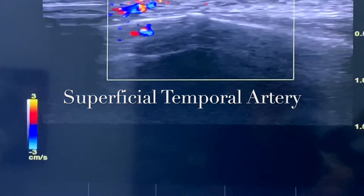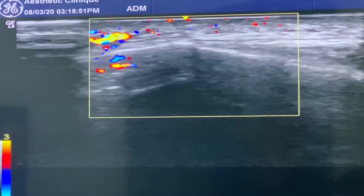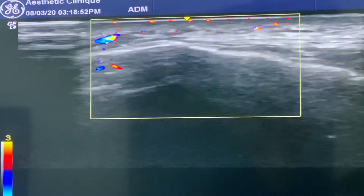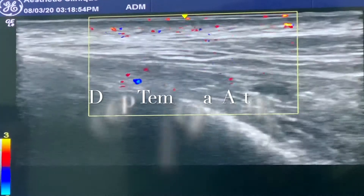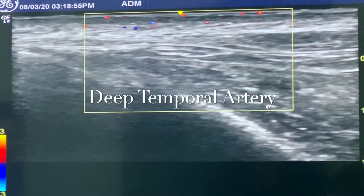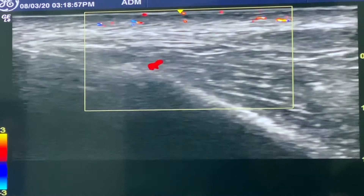What I'm looking at right now is the superficial temporal artery. And now there's a deep temporal artery, and we just saw that right there.